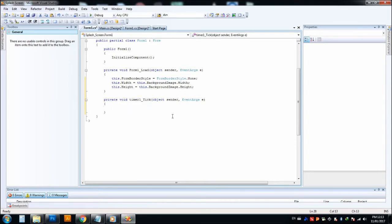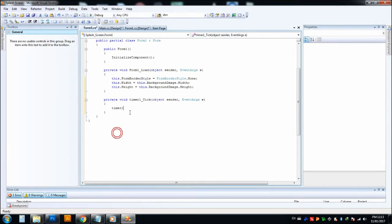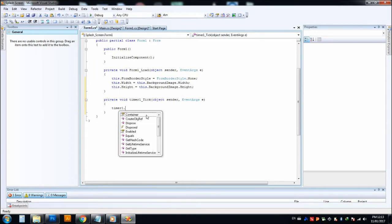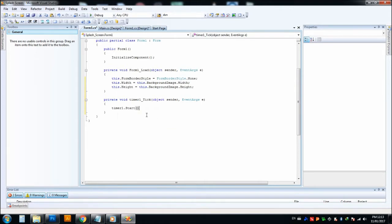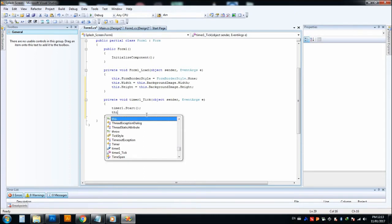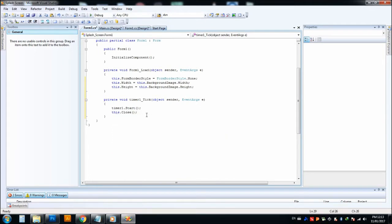In the tick event, our timer name is Timer1. Timer1.Start, we can call the start action for the timer. After that, we can stop this timer. We can close this form after the timer is being run. So this.Close.